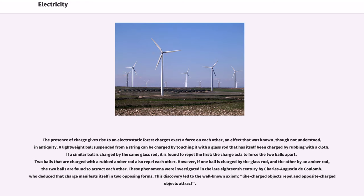The presence of charge gives rise to an electrostatic force; charges exert a force on each other, an effect that was known, though not understood, in antiquity. A lightweight ball suspended from a string can be charged by touching it with a glass rod that has itself been charged by rubbing with a cloth. If a similar ball is charged by the same glass rod, it is found to repel the first. Two balls that are charged with a rubbed amber rod also repel each other. However, if one ball is charged by the glass rod and the other by an amber rod, the two balls are found to attract each other. These phenomena were investigated in the late 18th century by Charles Augustin de Coulomb, who deduced that charge manifests itself in two opposing forms, leading to the well-known axiom: like charged objects repel and opposite charged objects attract.